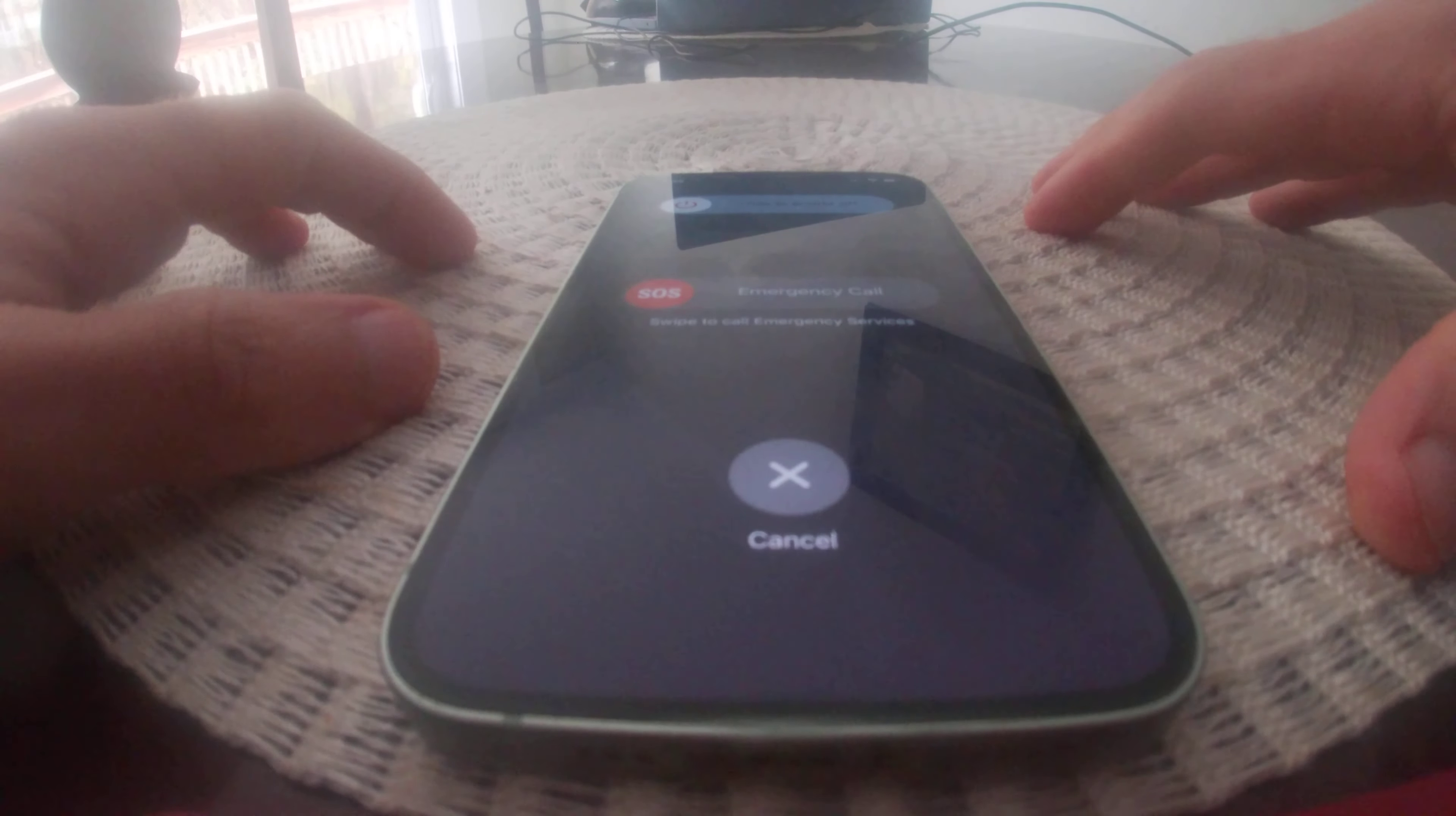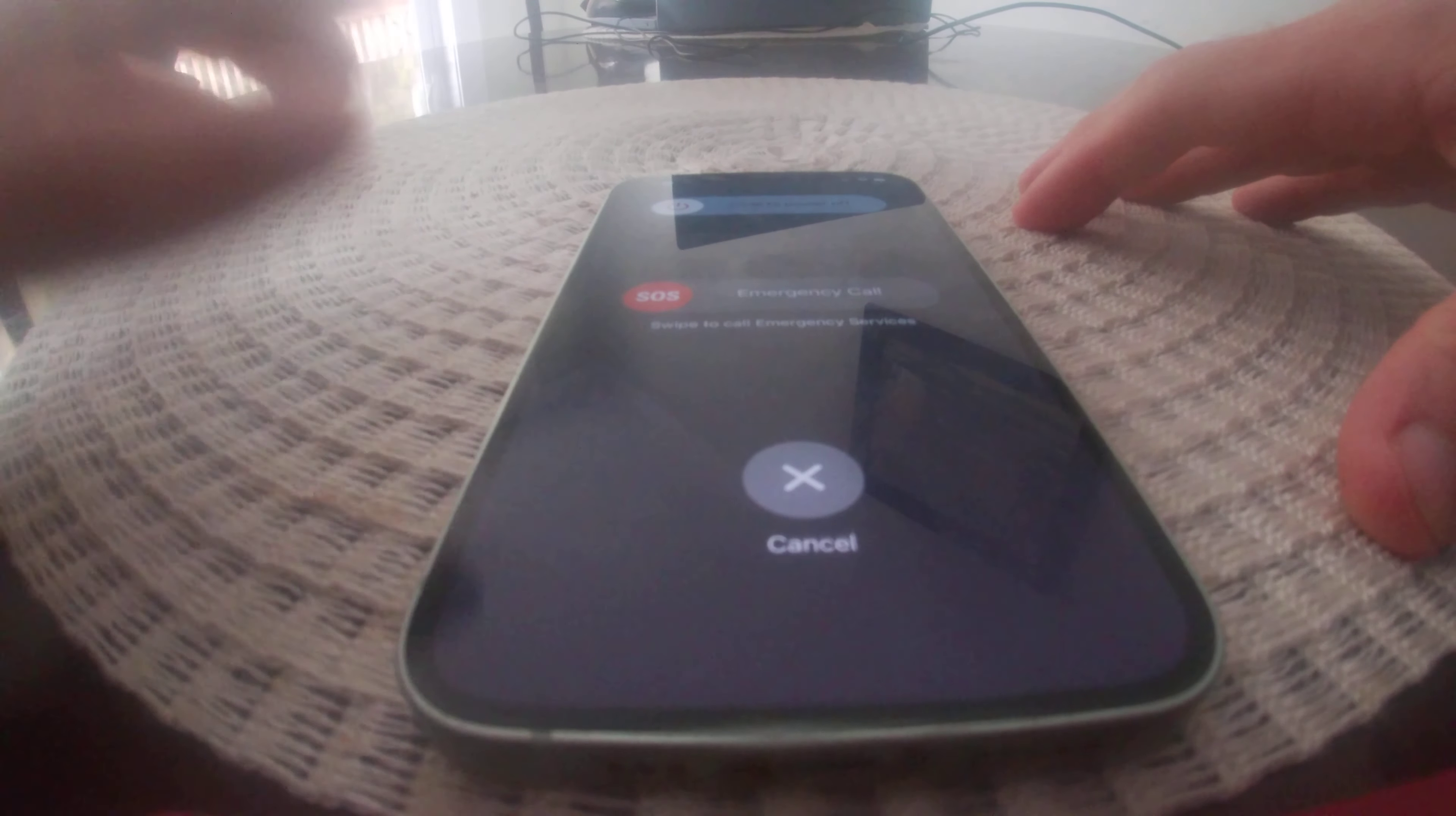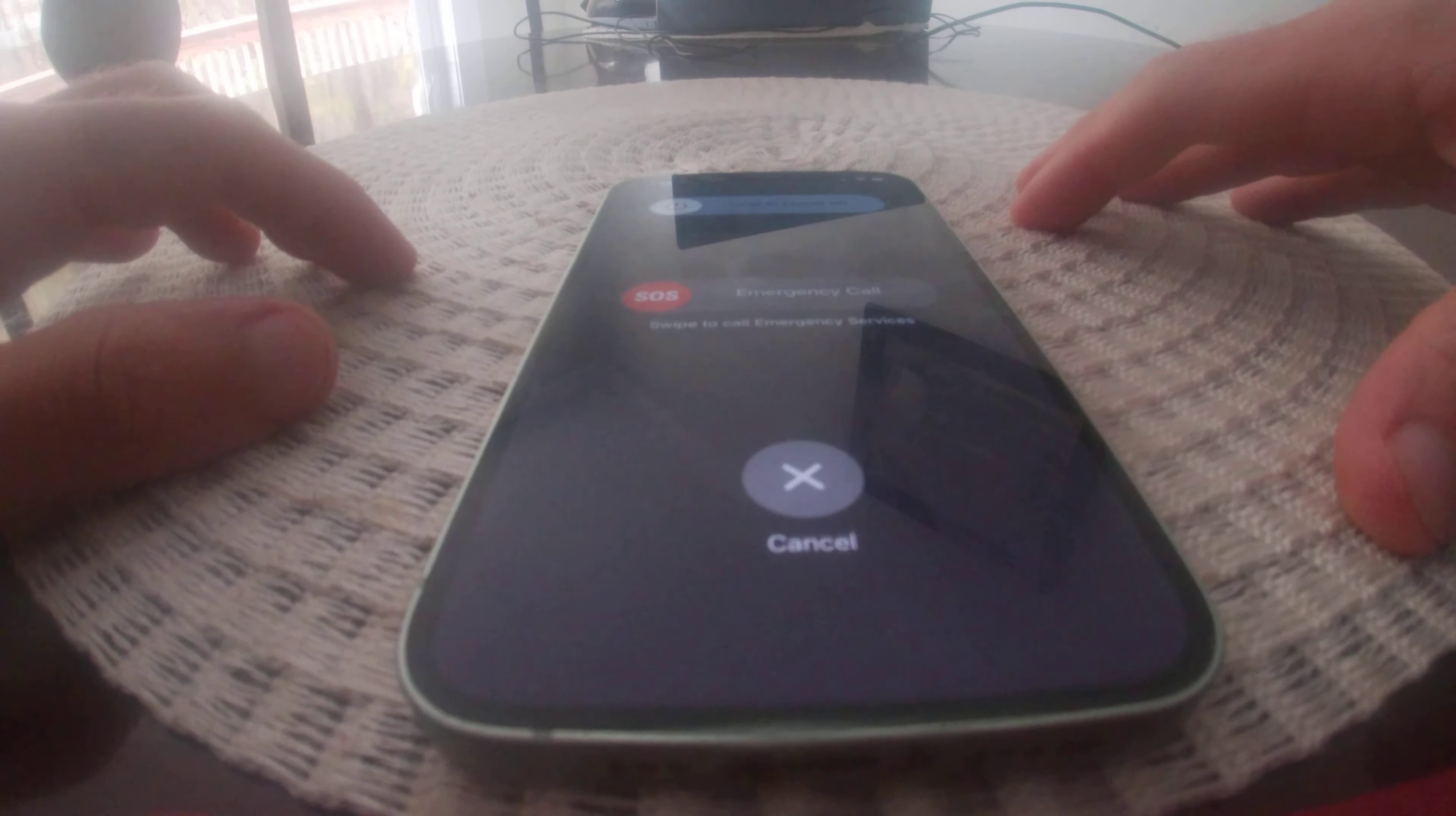If you do this by accident, you're best off just to tell them there was an accident and you're trying to turn off your phone, rather than hanging up. Because if you just hang up, emergency services might come out to your house and you don't want that to happen.